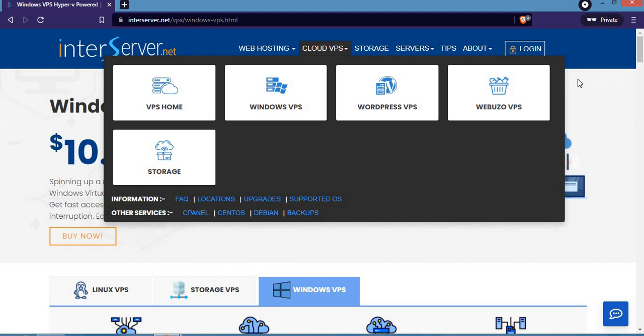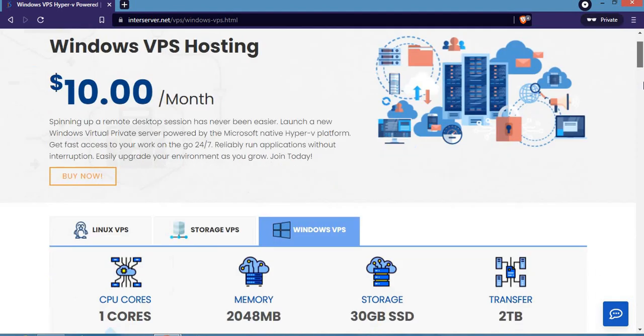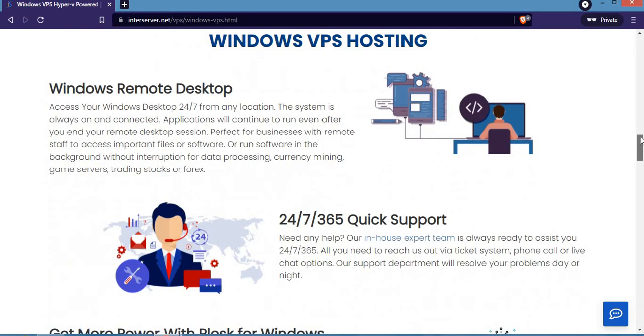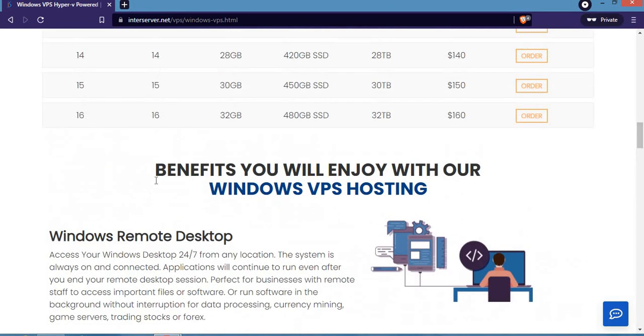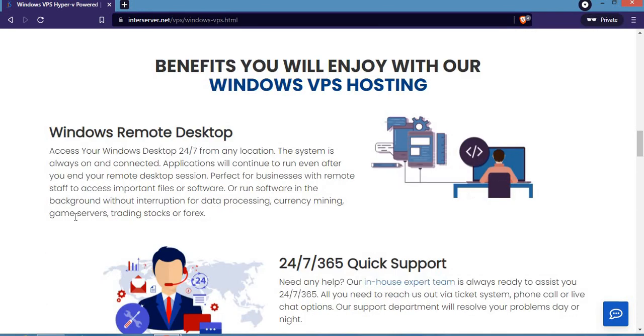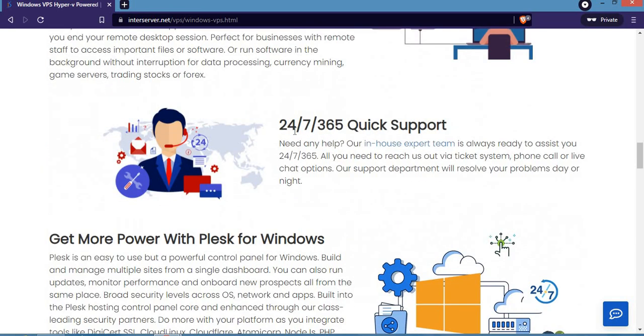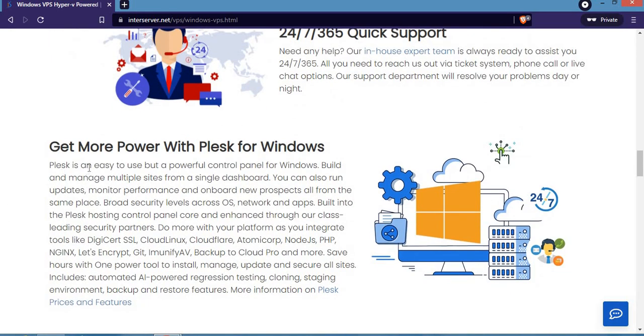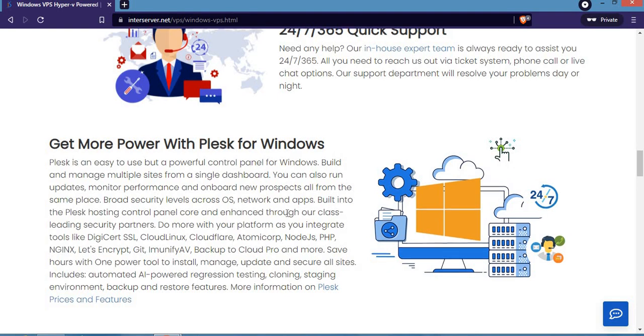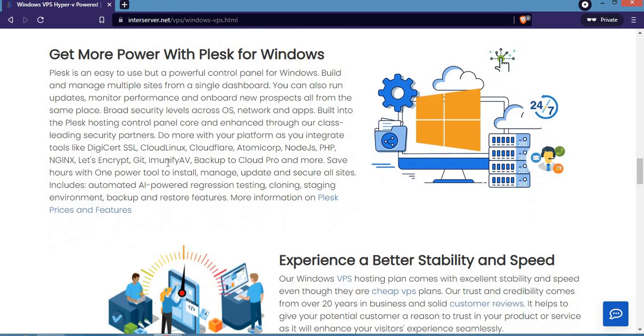Let's look at the benefits you'll enjoy with Windows VPS hosting. The first is Windows Remote Desktop - access your Windows desktop 24/7 from any location. The system is always on and connected. They offer 24/7/365 quick support, with their expert team always ready to assist you. You'll get more power with Plesk for Windows, meaning a powerful control panel.